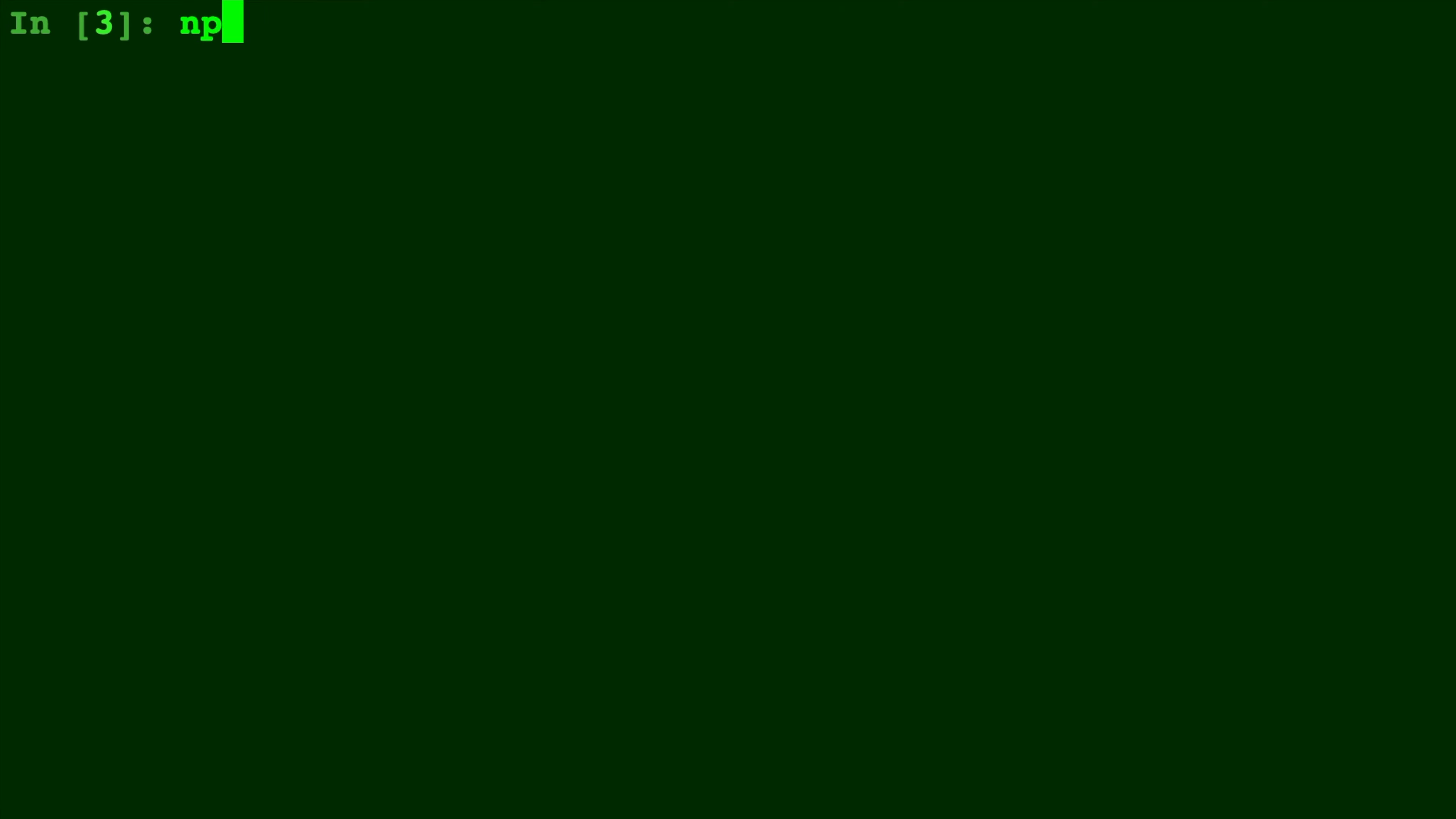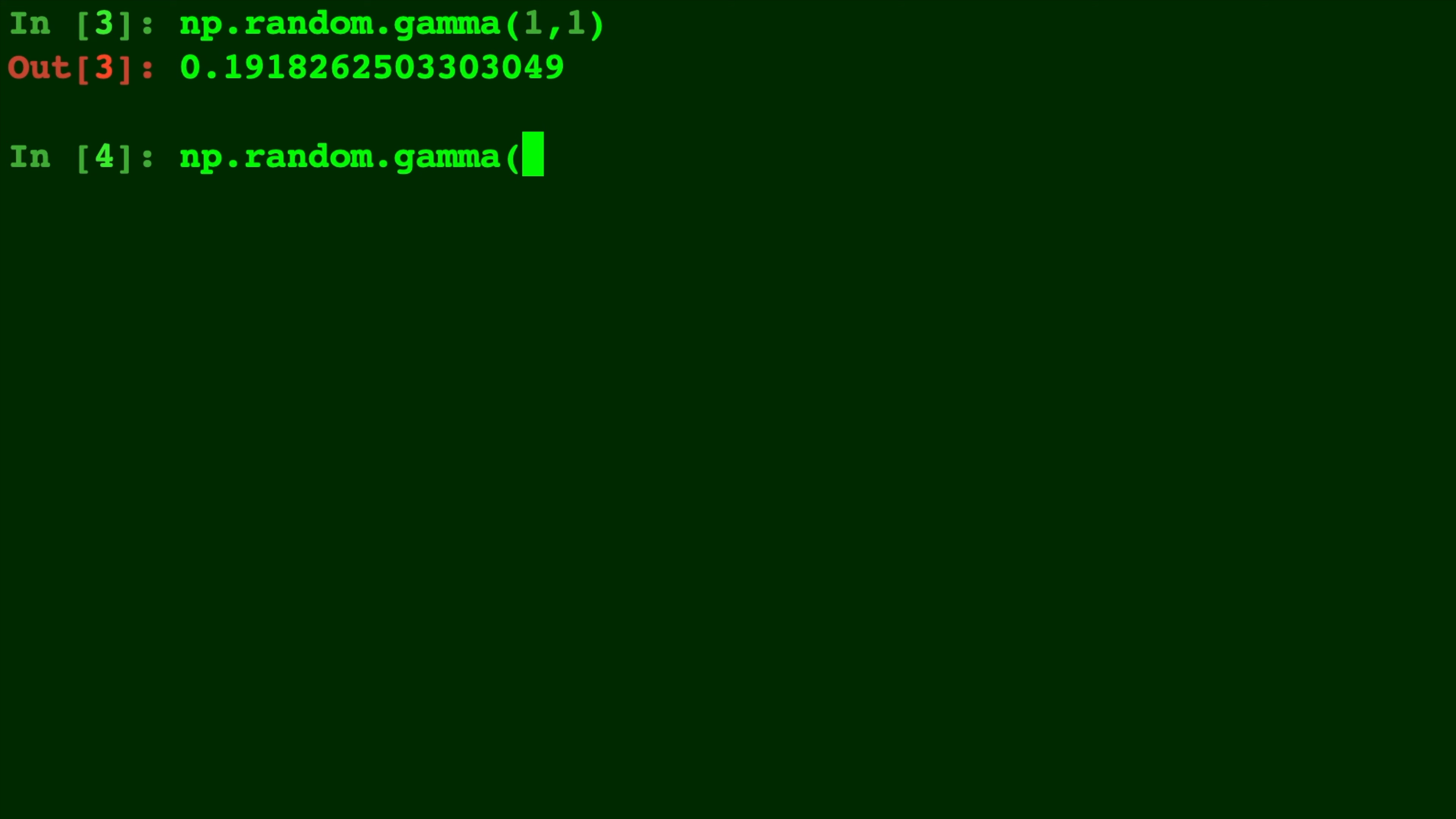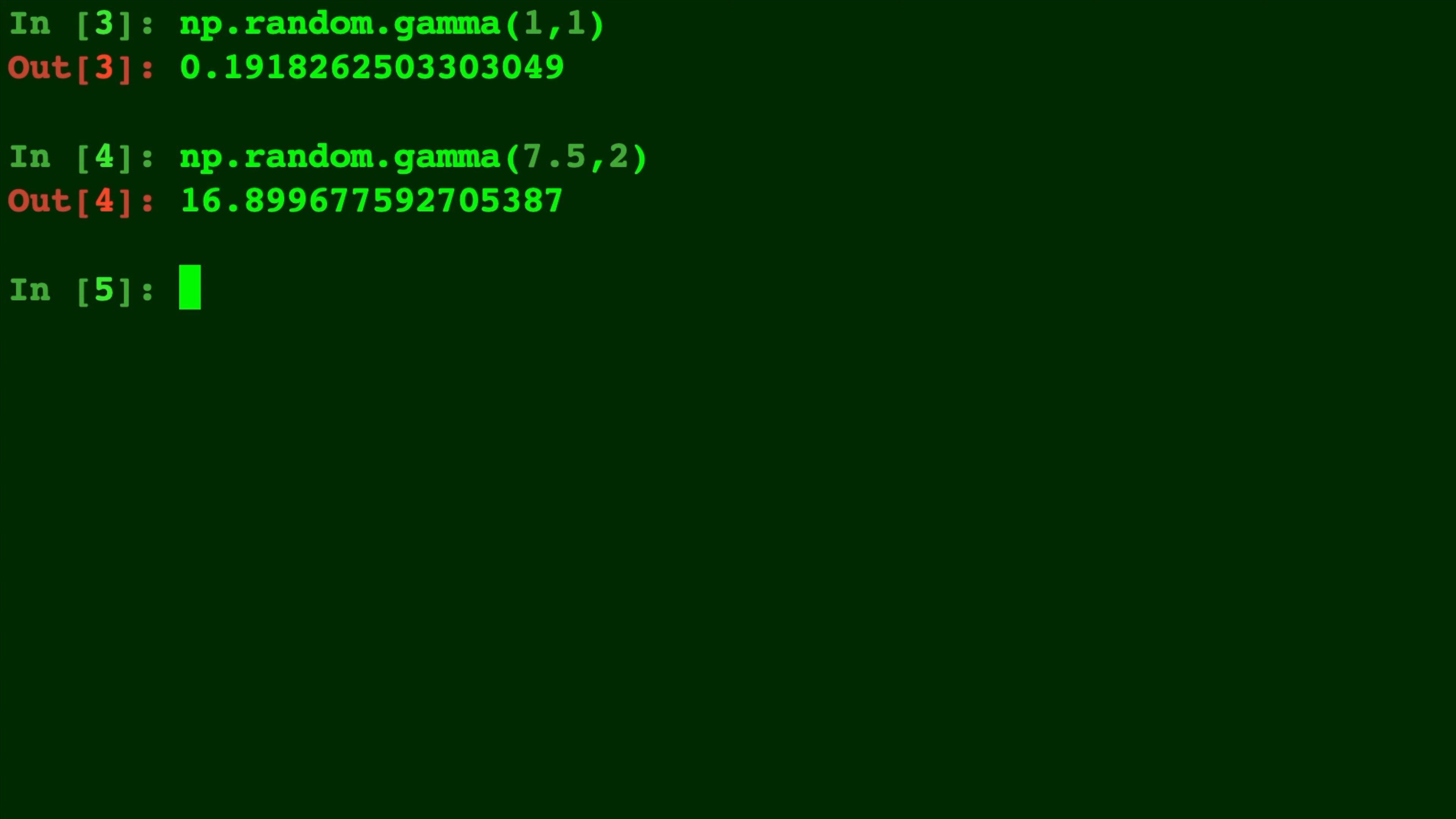So we type in np.random.gamma and we give it 1,1 and that will give us a random draw from the gamma distribution with shape 1 and scale 1. Okay, np.random.gamma. Let's do a different one, 7.52. Different sample with different parameters.